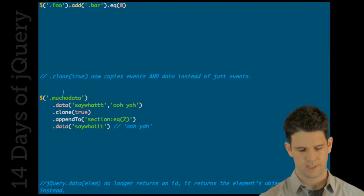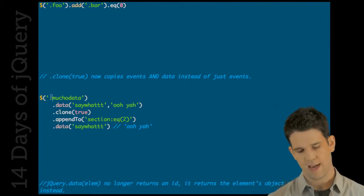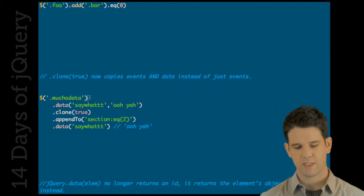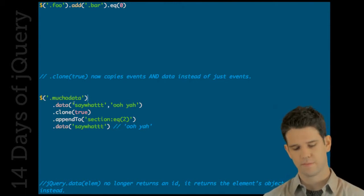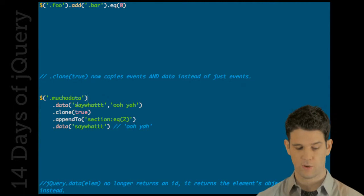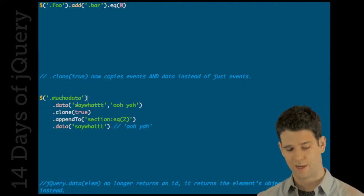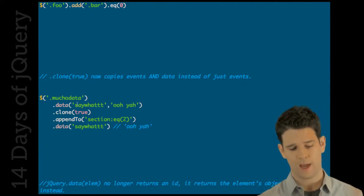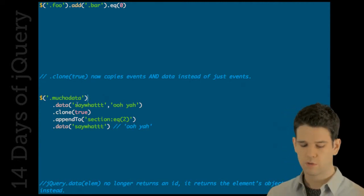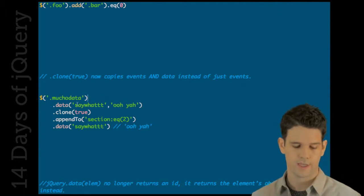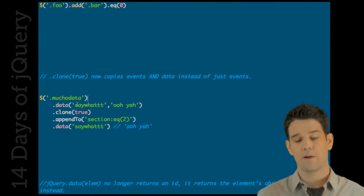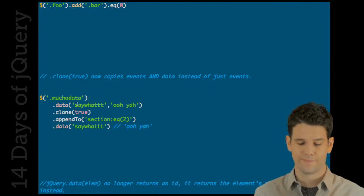For instance, if I got this element, I add some data - say what, oh yeah - I clone it, I throw that new clone somewhere else and I grab out "say what oh yeah" - that's what we got.